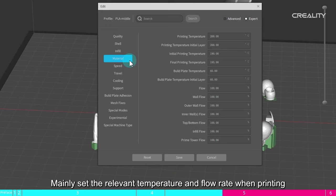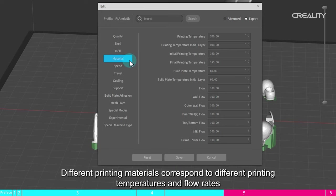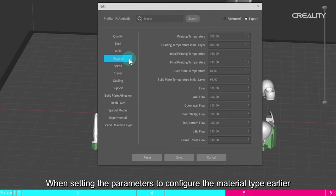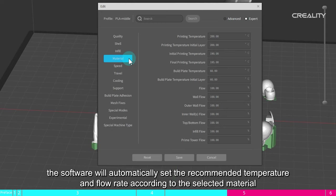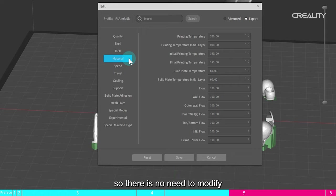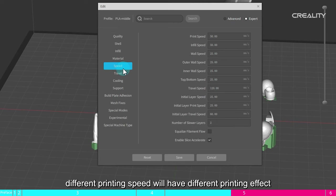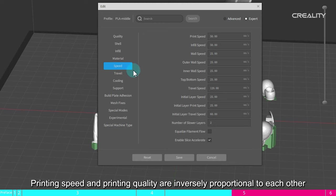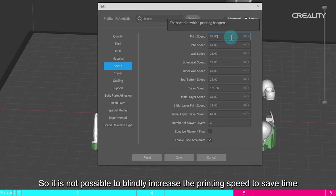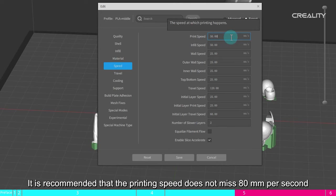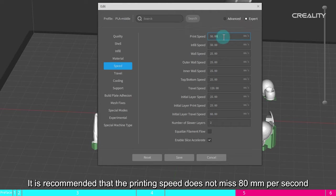Material. Mainly set the relevant temperature and flow rate when printing. Different printing materials correspond to different printing temperatures and flow rates. When setting the parameters to configure the material type earlier, the software will automatically set the recommended temperature and flow rate according to the selected material, so there is no need to modify. Speed. Mainly set the movement speed of the printer, different printing speed will have different printing effect. Printing speed and printing quality are inversely proportional to each other. So it is not possible to blindly increase the printing speed to save time. It is recommended that the printing speed does not miss 80 mm per second.